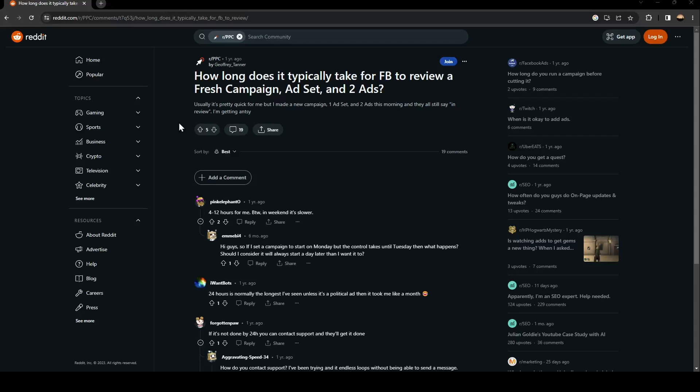Hello everyone and welcome back to a new video. In this video I'm going to show you guys how to fix Facebook ads in review. So if you guys are having the same problem right now, just follow the steps that I'm going to show you. As you can see, we are right now on Reddit so a guy here...